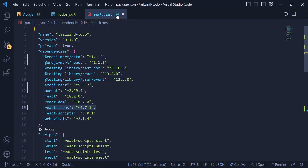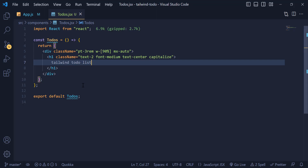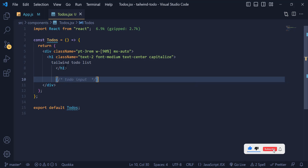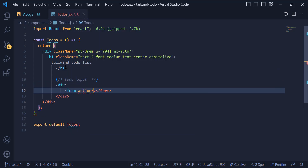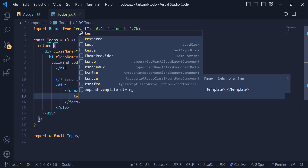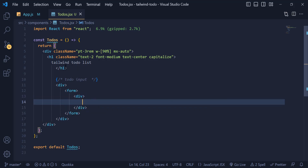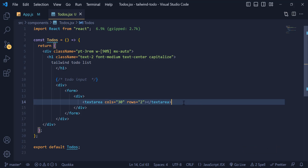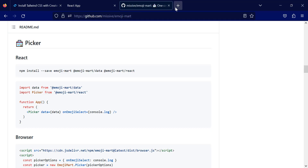Now let's start building the project. The first thing is to make a form to submit our to-do list. I add a comment, then write a div containing a form — removing the action attribute. Inside the form I add another div, and inside that div I place a textarea. I remove the name and id attributes and change rows to 2.